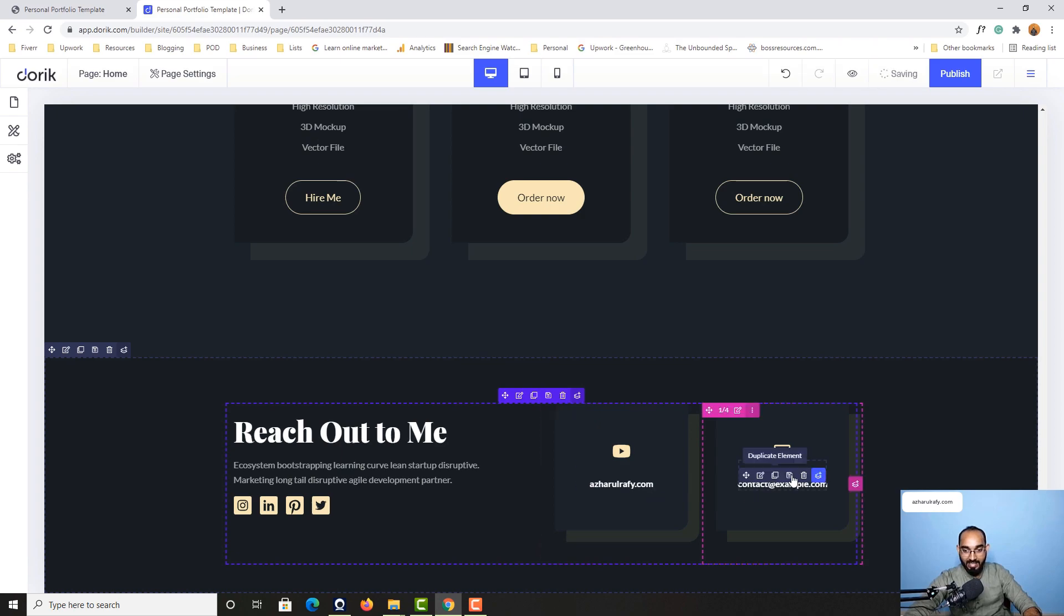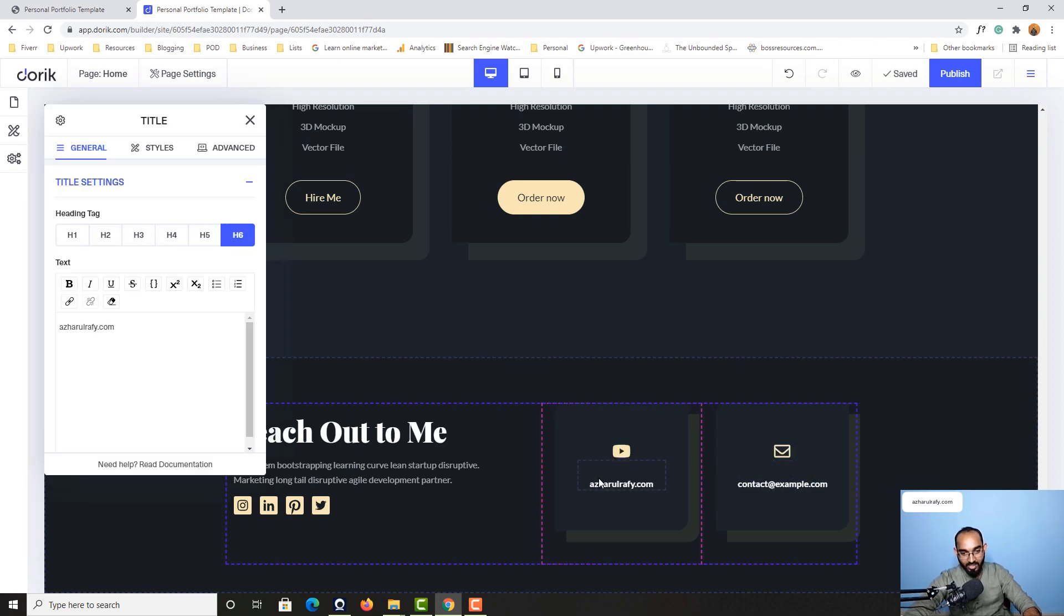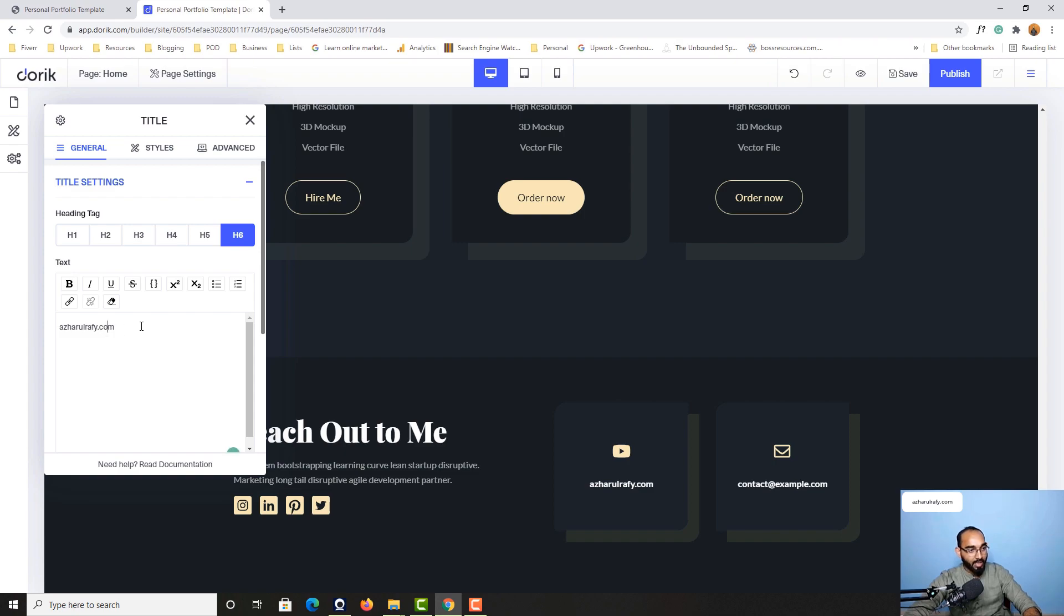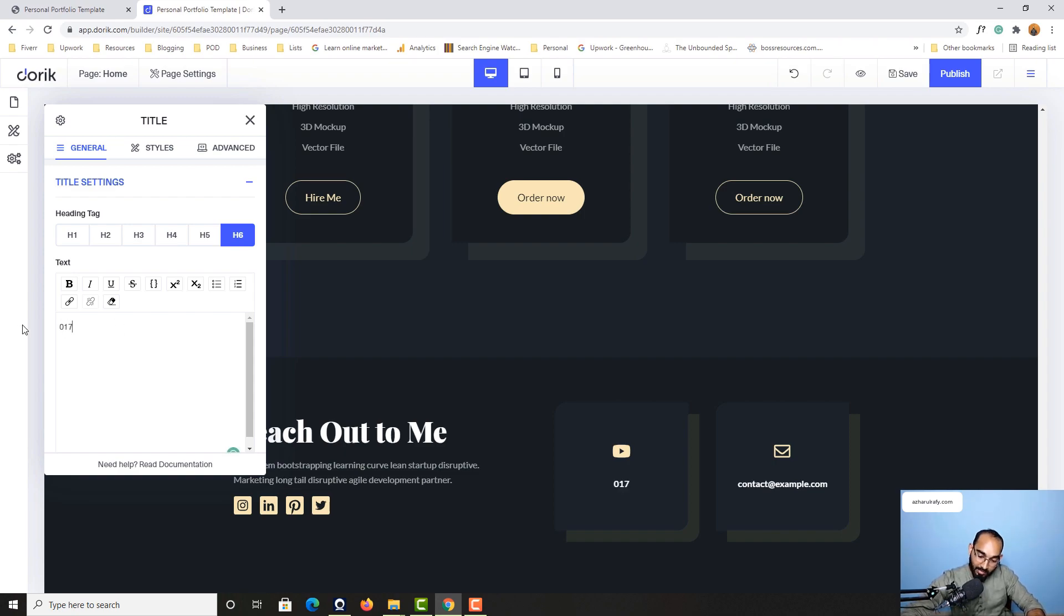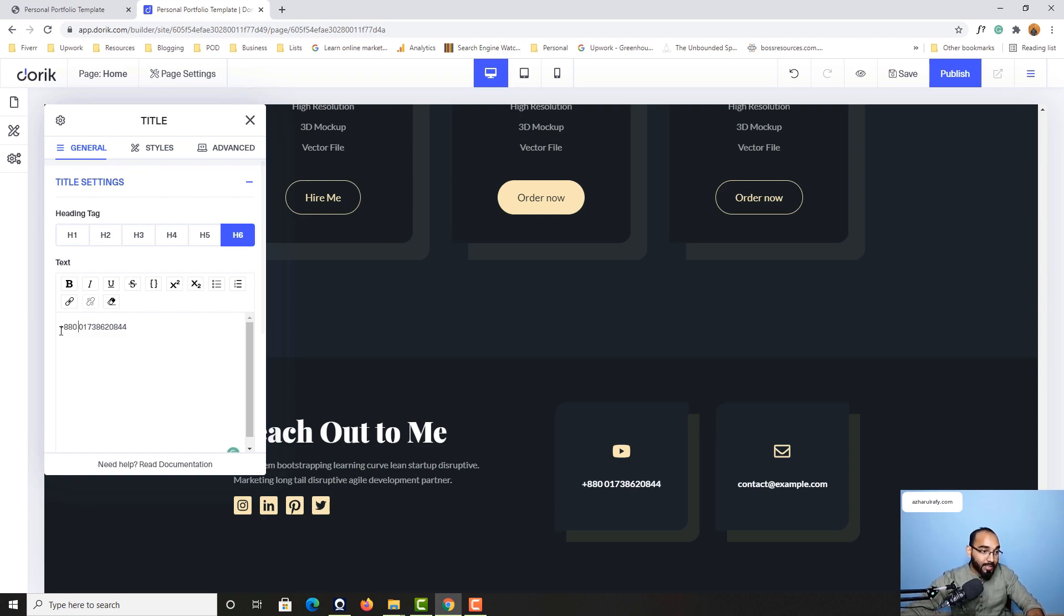Then I want to provide my email address, or you can put your phone number here. I'm going to provide my phone number. All right, just take a look.